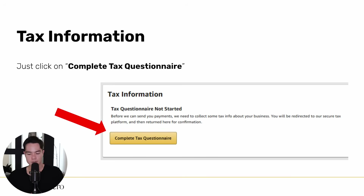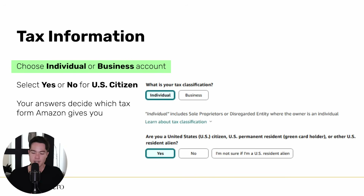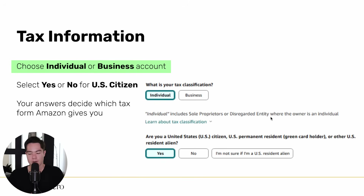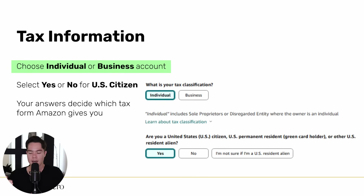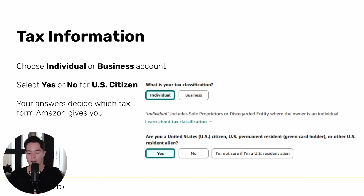Next is filling out the tax information. Click 'Complete Tax Questionnaire' and choose individual or business. Individual includes sole proprietor — meaning you have no business and are using your own name — or disregarded entity. Even if you set up an LLC, most people set up a disregarded LLC, so that technically is a company but you'd still select individual here. If you have an S Corp, C Corp, or any other setup, select business. Quick disclaimer: this is my understanding from nine years of doing this, but I am not a tax professional or lawyer, so please verify independently.